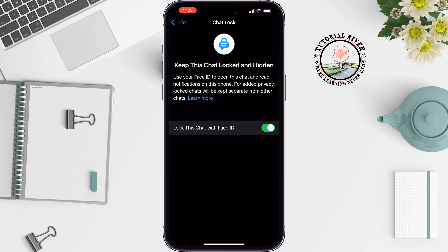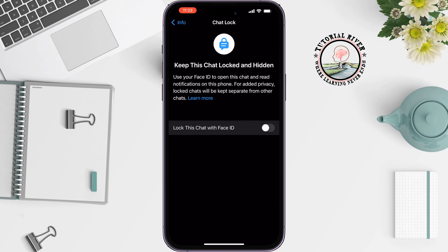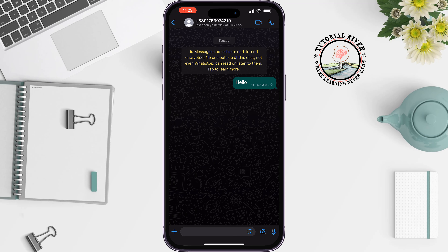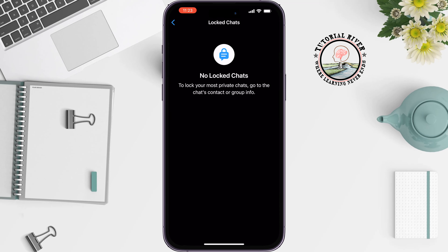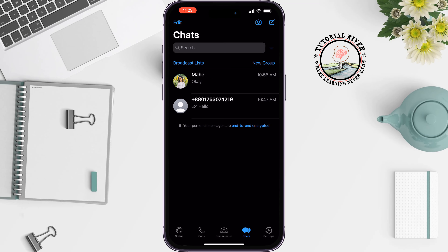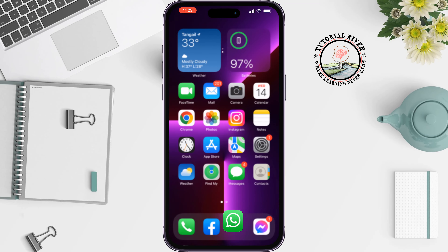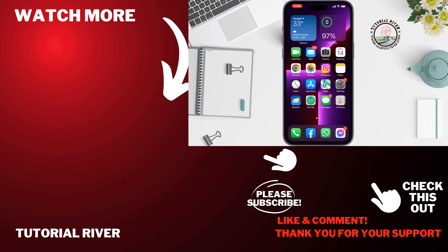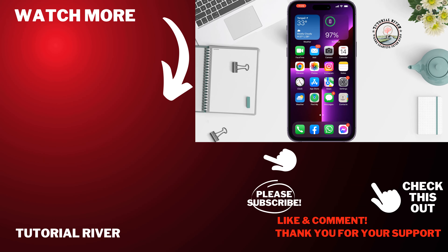And this is how you can unlock a locked chat on WhatsApp. If you find this video helpful, make sure to subscribe to Tutorial Reverb. See you in the next video.